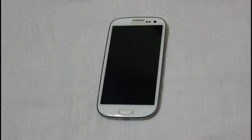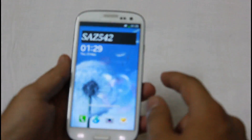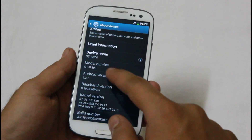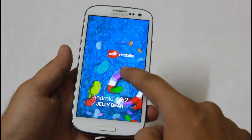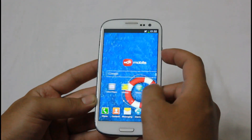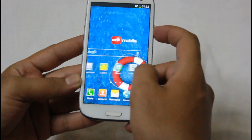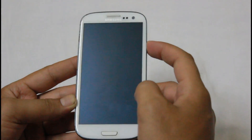Hi guys, this is sas542 from androidnova.org and today we have the Samsung Galaxy S3 video about the latest firmware leak of Android 4.2.2 Jelly Bean update. In this video I'll be taking you through the latest enhancements and features of this update. Let's start with the lock screen.